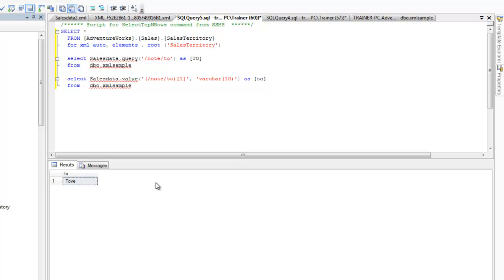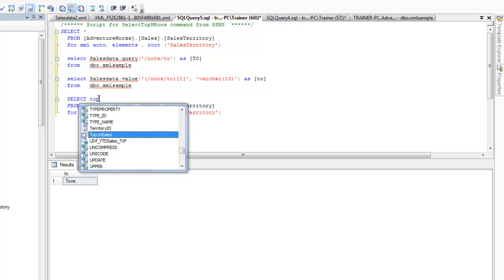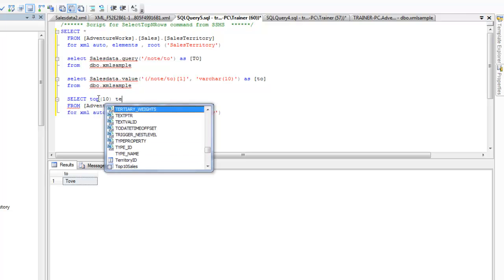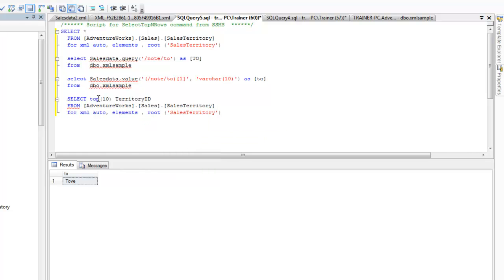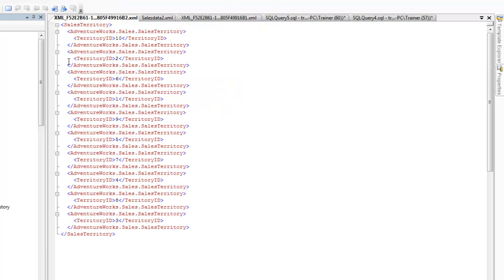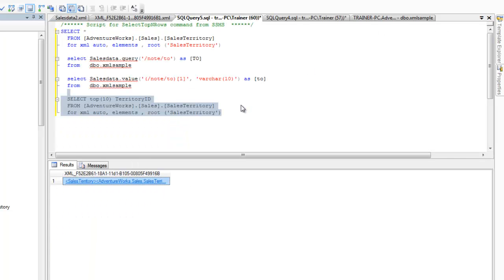I also showed how to select values from a table and put them into XML format. As a variation, let me select top 10 with the TerritoryID column and use FOR XML. You can see it has created an XML document for you with TerritoryID tags.